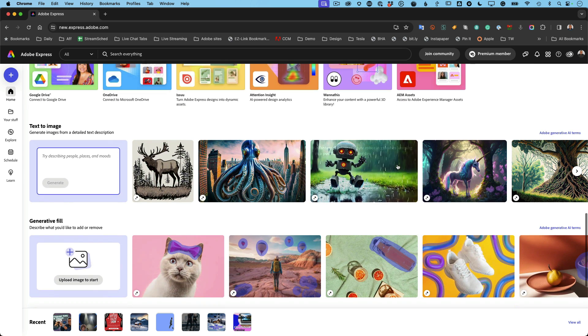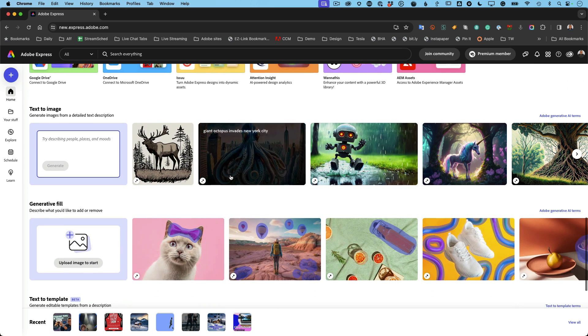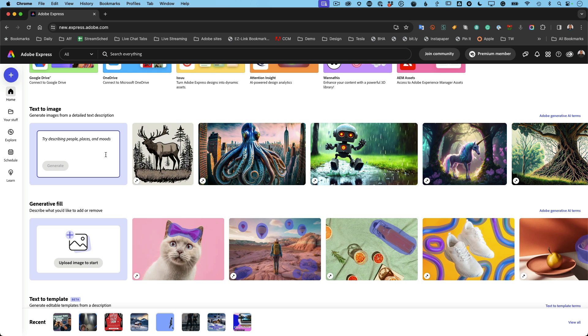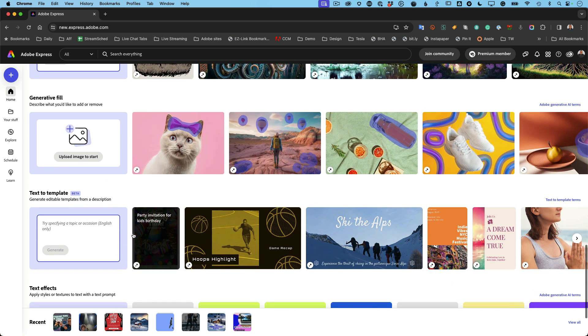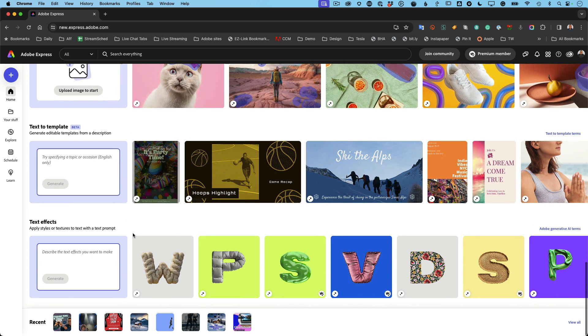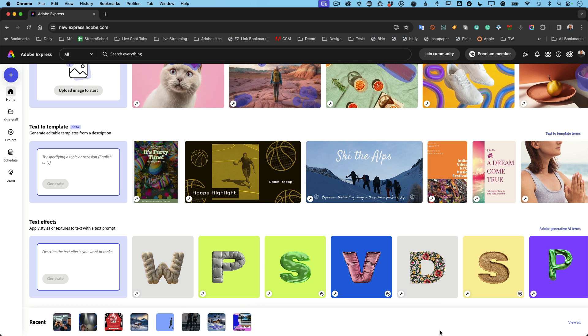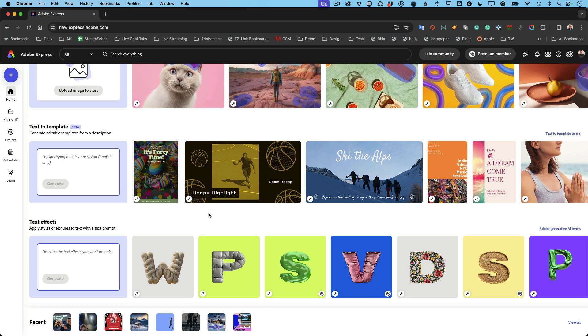And then you'll get into the generative AI with Firefly. Text to image, generative fill, text to template, they're all separated here and text effects. Now at the very bottom are the documents you've created. Your most recent ones will be here. And if you want to go back further in time, you can see everything you've ever created in Express and go right back to it and keep editing it or duplicate it and work with it.